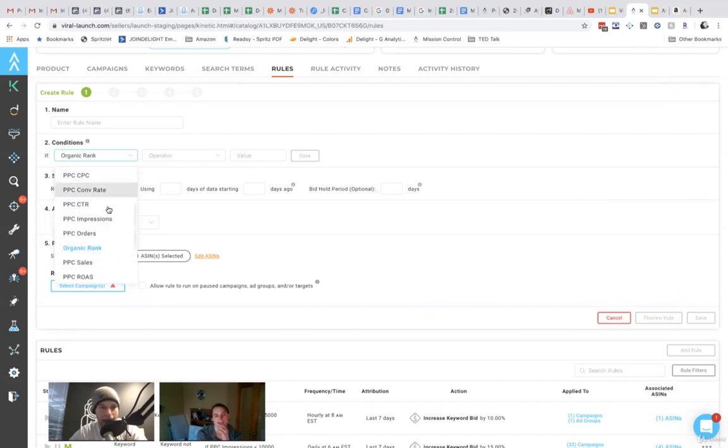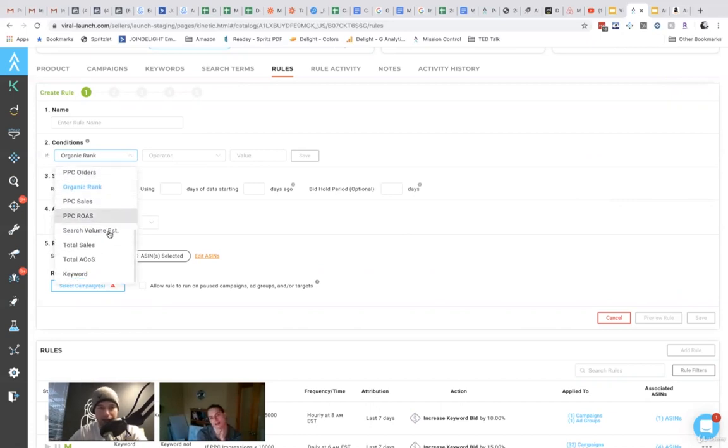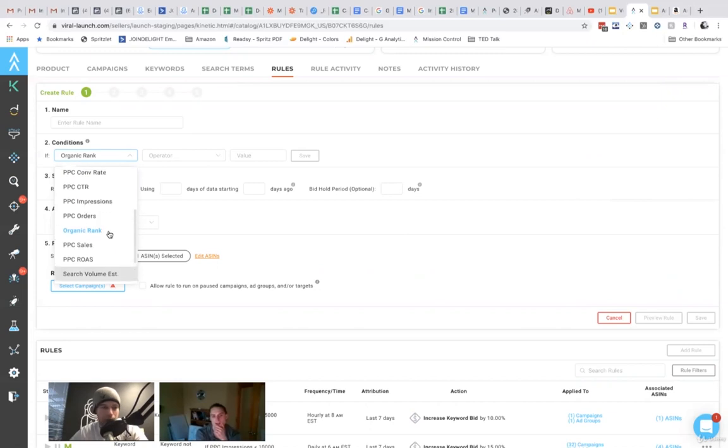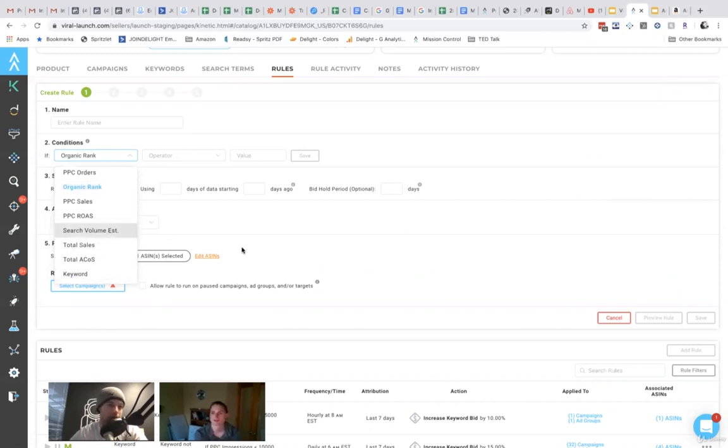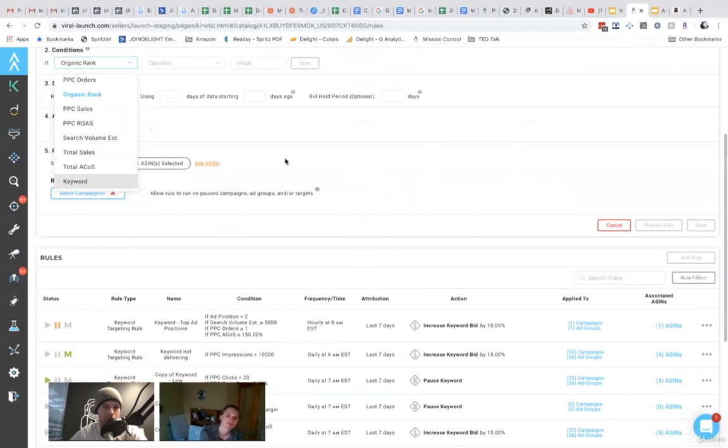Some people will do that. Like, Hey, if I'm not in the first ad position, increase my bid, for example. Right. So, so a lot of different things that you can do. Yeah.